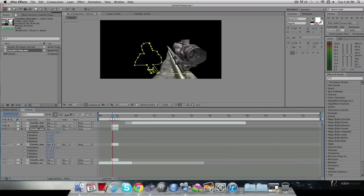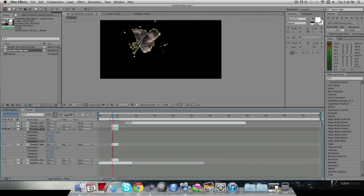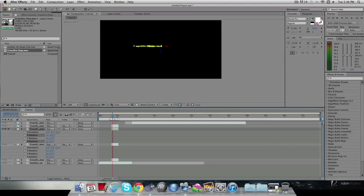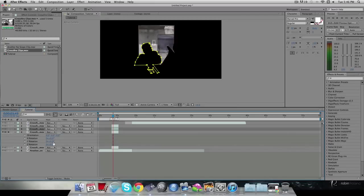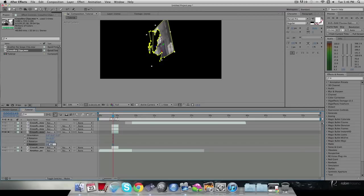Unsolo the first layer and solo the second one. This layer we'll rotate on the X axis instead — set X Rotation to something like 90 degrees, go forward 10 frames, set it back to zero, hit U to collapse. For the third layer, do a combination: set X Rotation to 90, Y Rotation to 90, and Z Rotation to 90 — it'll go crazy but it'll look nice.